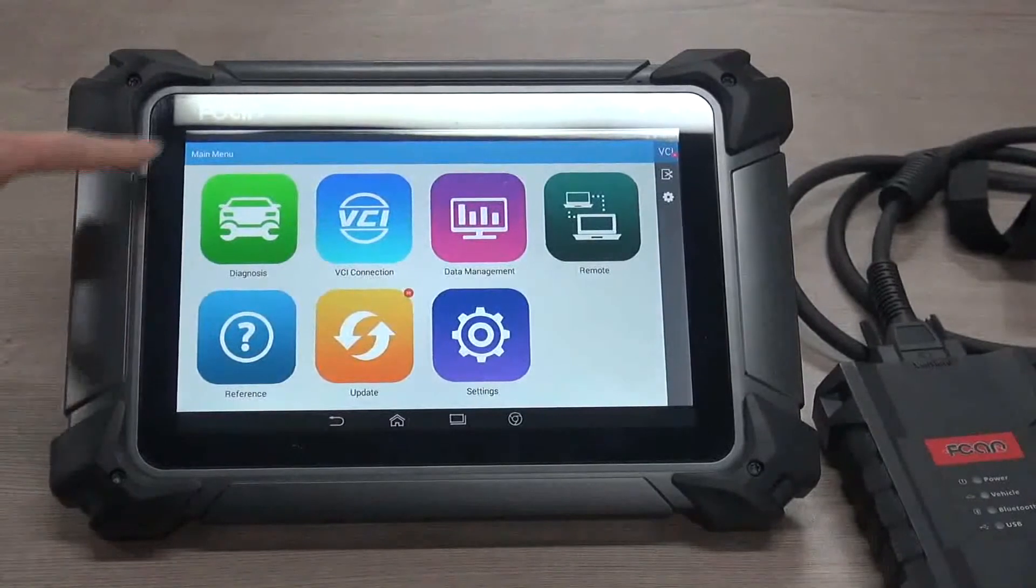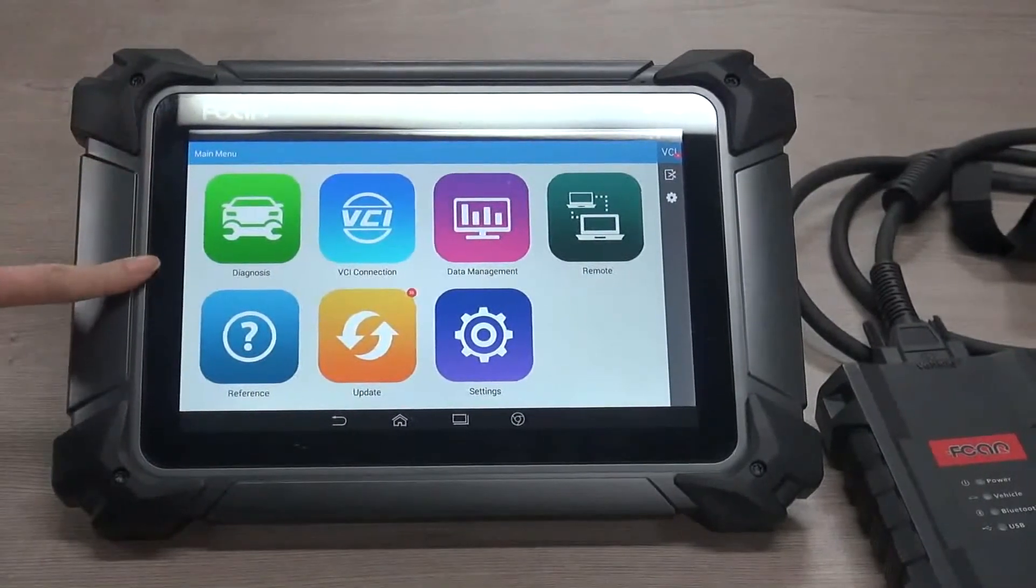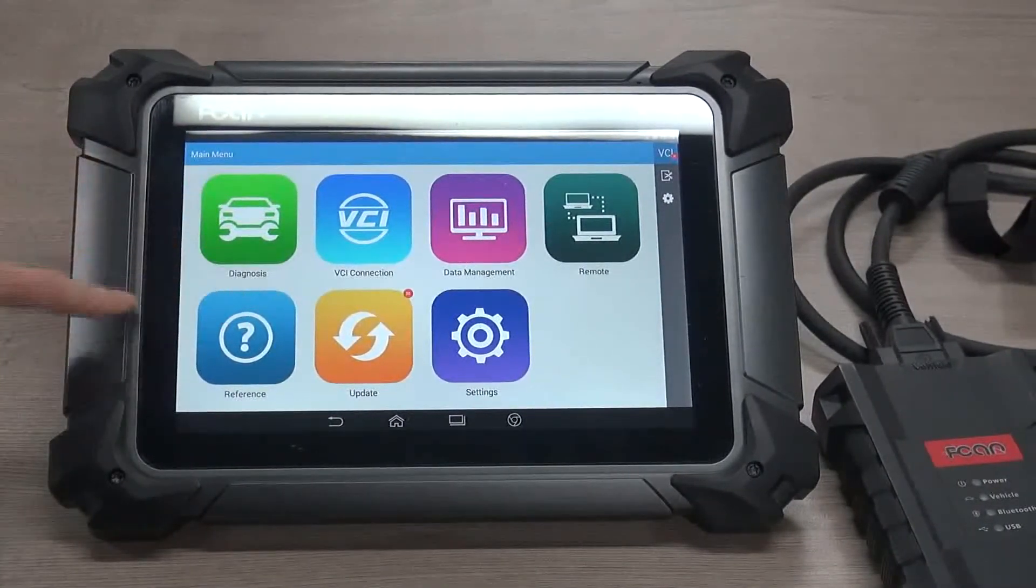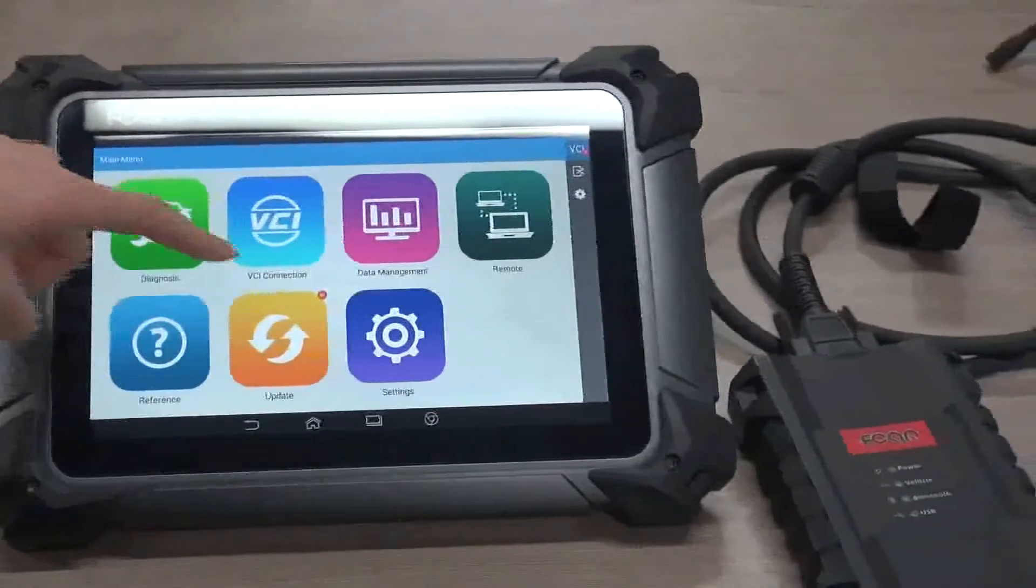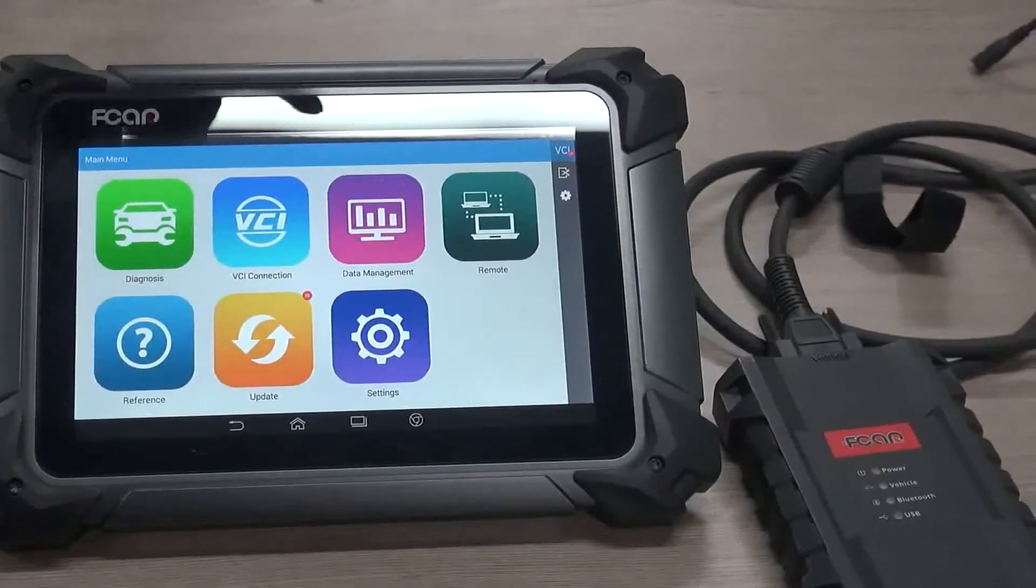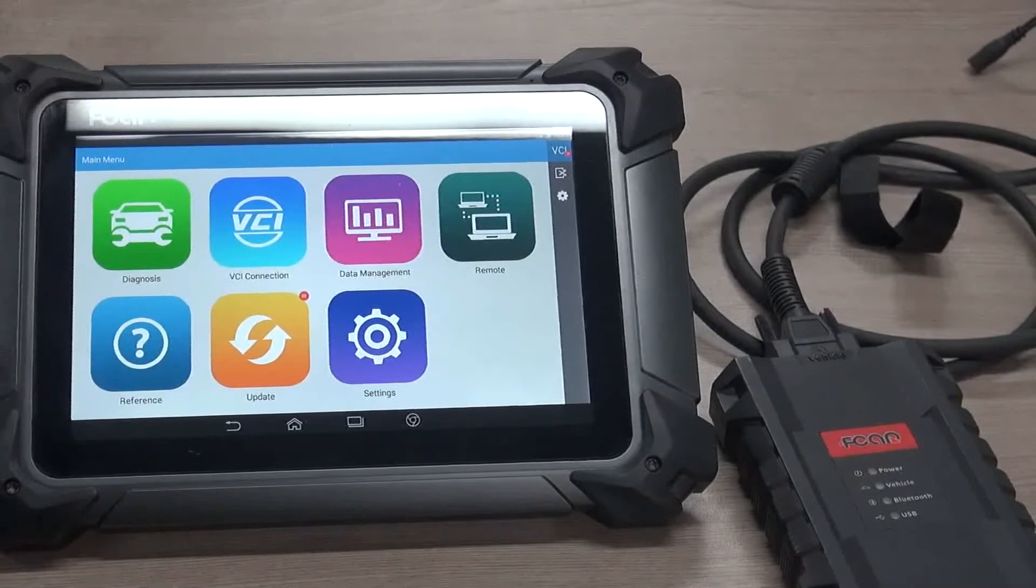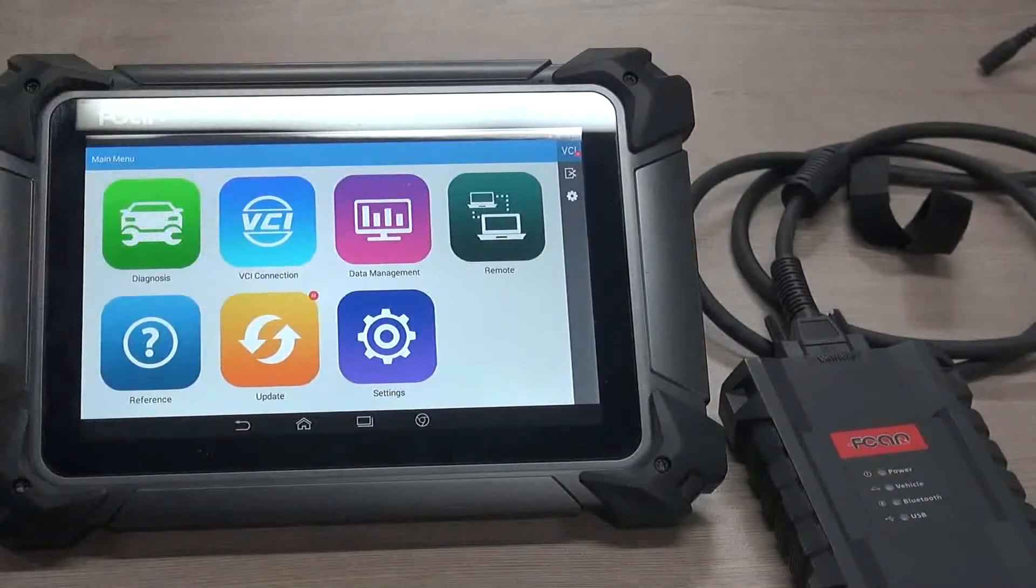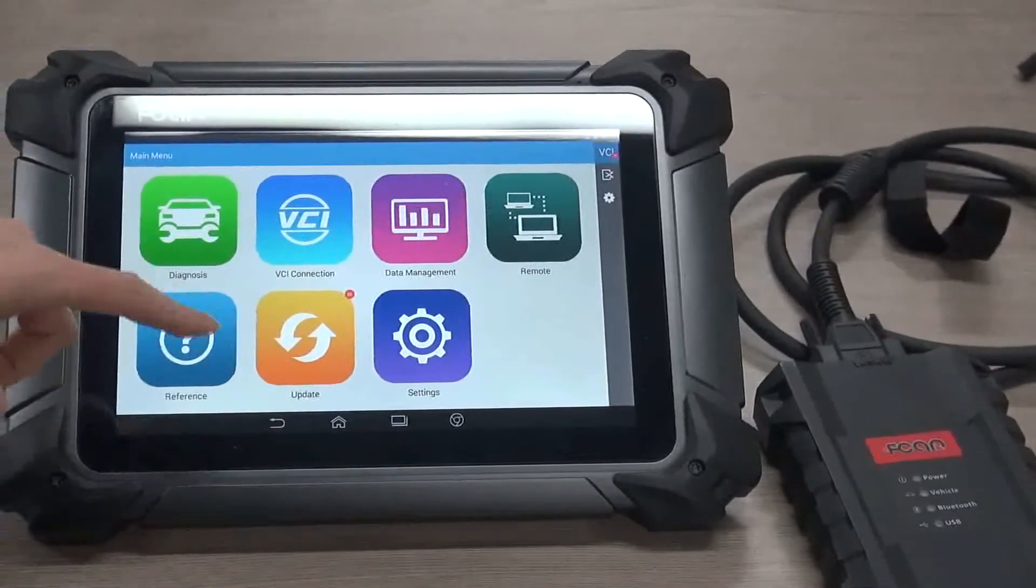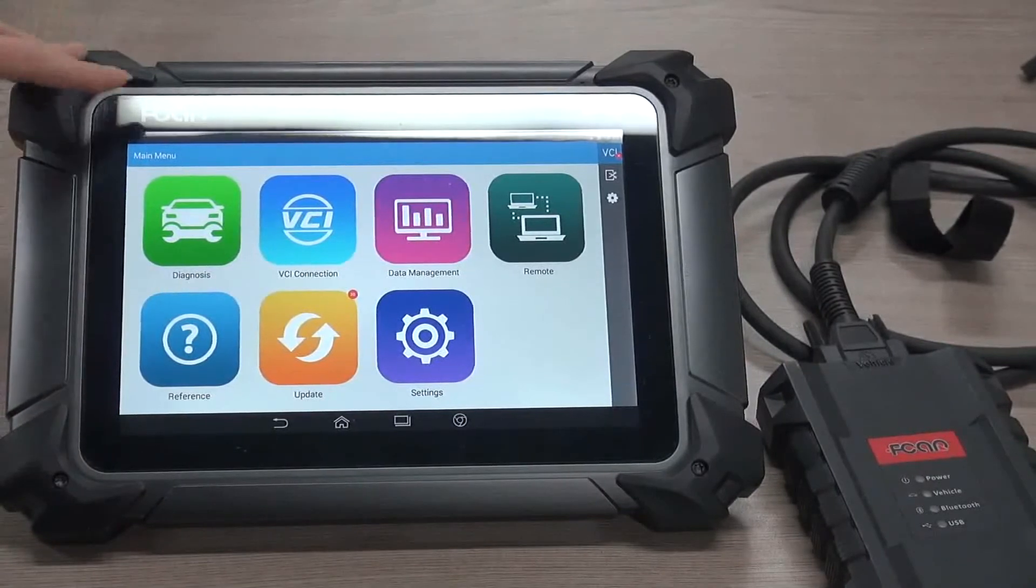In the main menu, there are seven modules: Diagnosis, VCI connection, data management, remote services, reference, update, and settings.